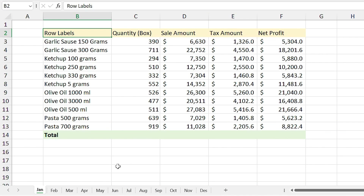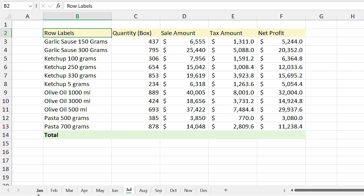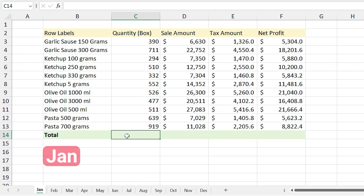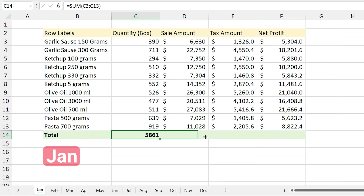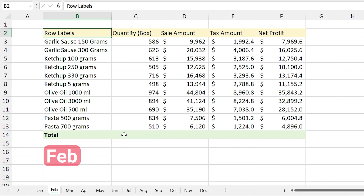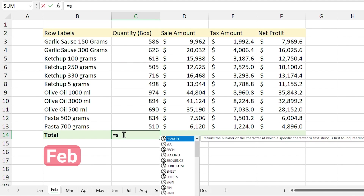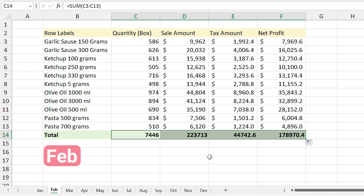One day I saw she was preparing a report for her job. She was taking the report for each month, and each month was written in a separate sheet. I saw she was doing equals SUM of a range and dragging the formula to other cells, then the next month, equals SUM of that range and dragging the function to other cells. When I saw what she was doing, I was about to cry.